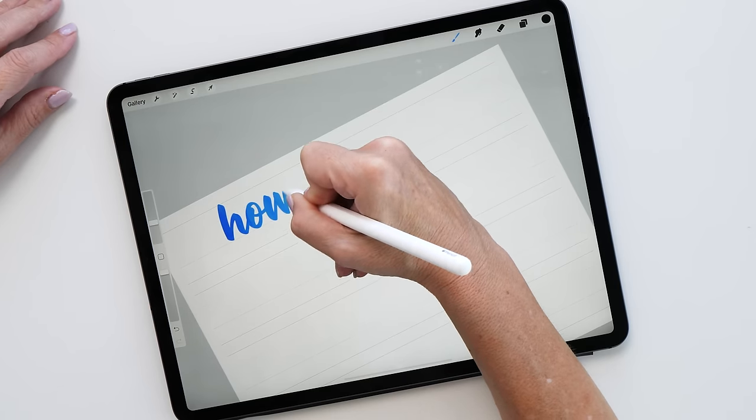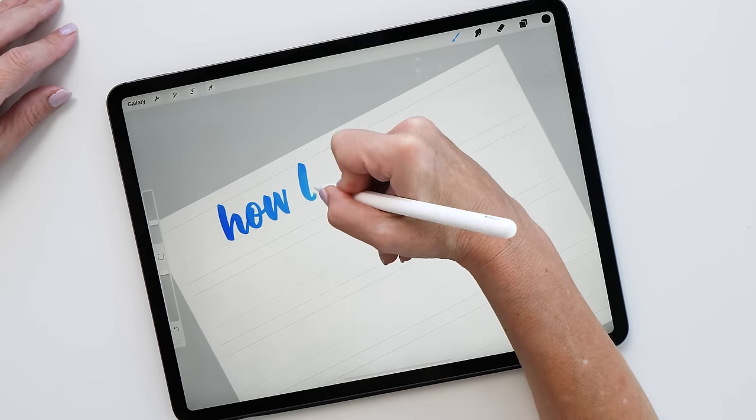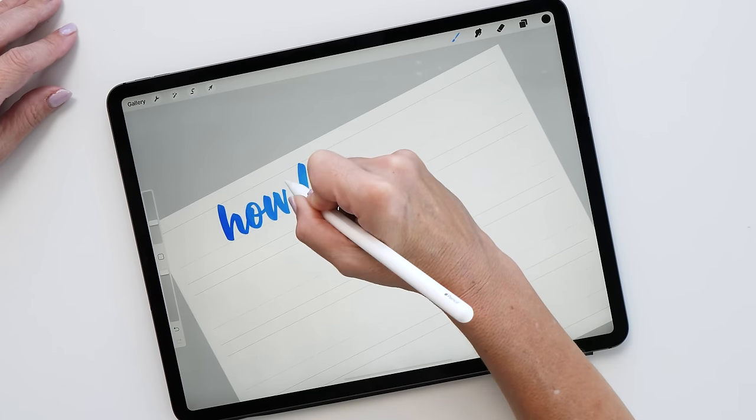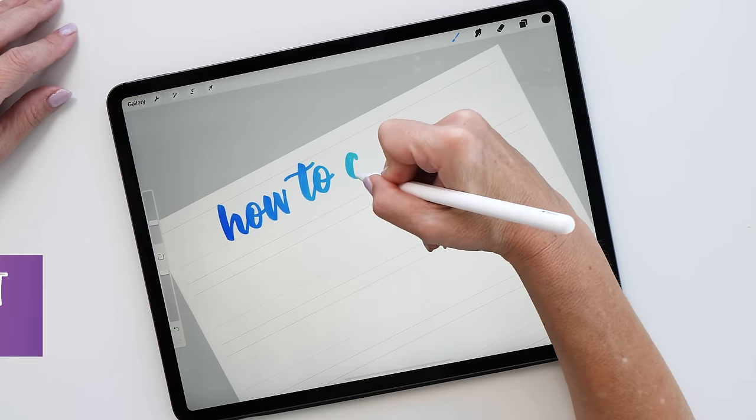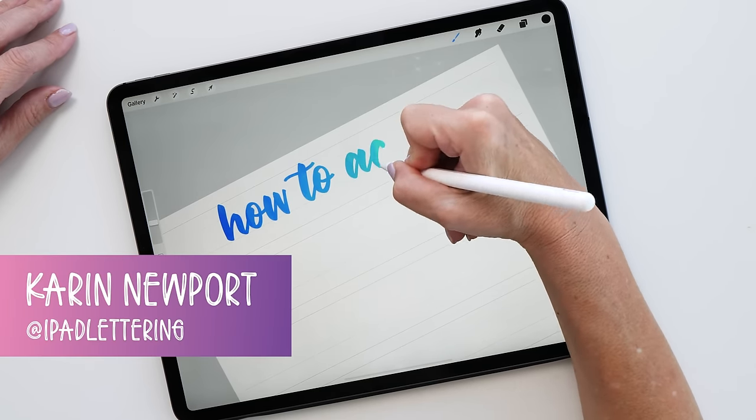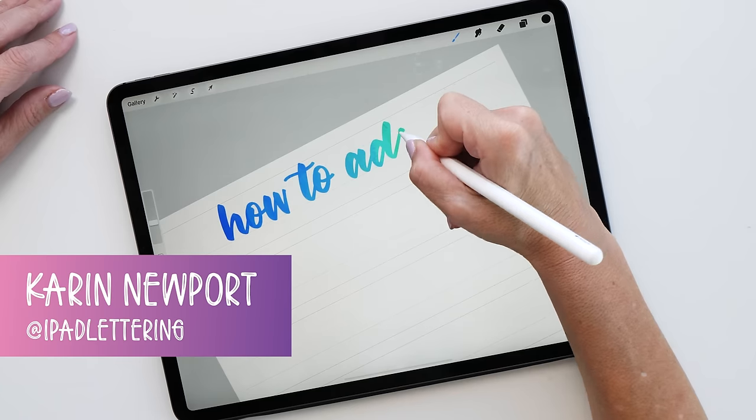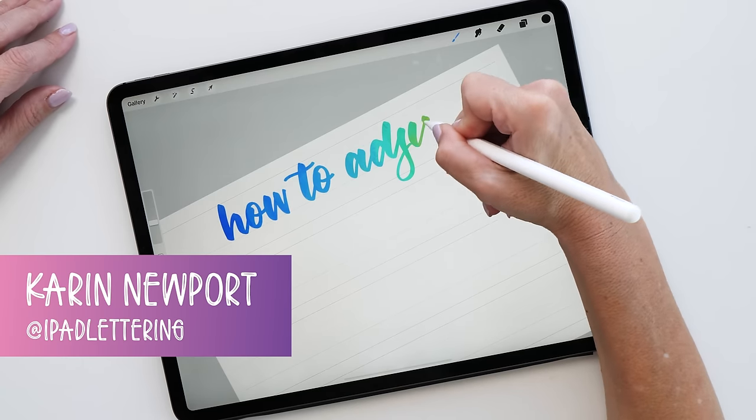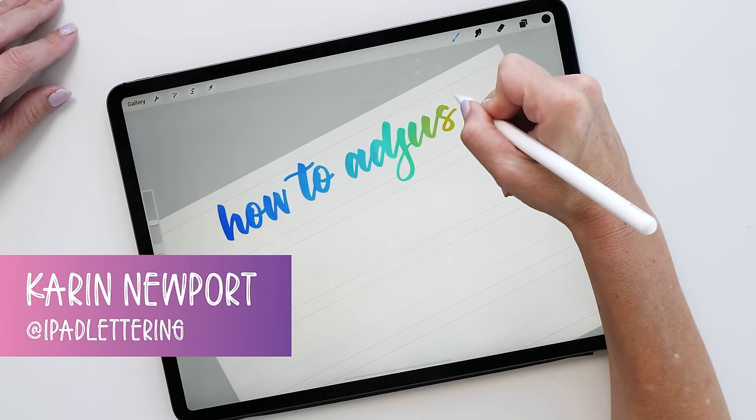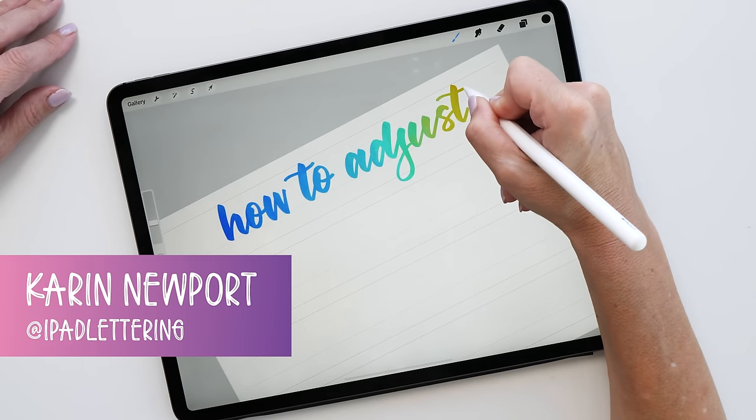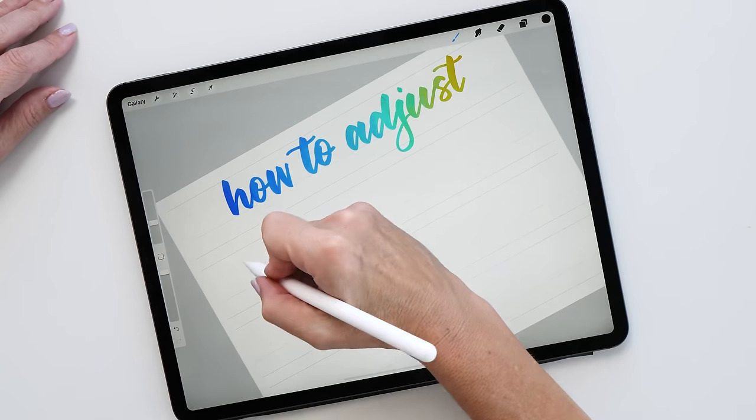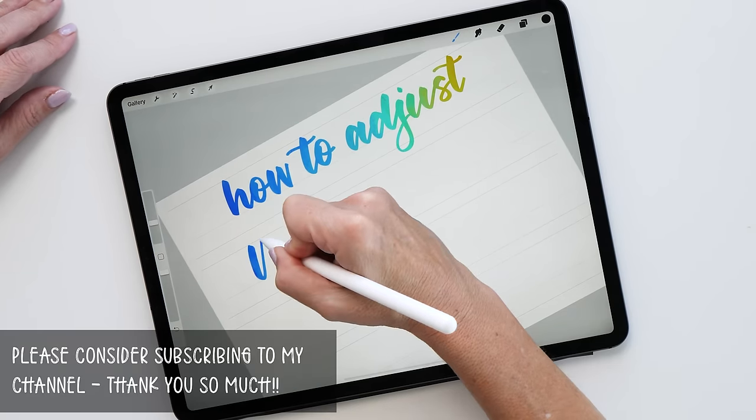Hello and welcome to another episode of the iPad Lettering Show. My name is Karin. I'm from iPad Lettering, bringing you the best tips and tricks about anything iPad related.